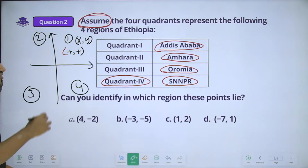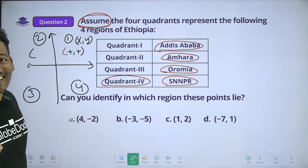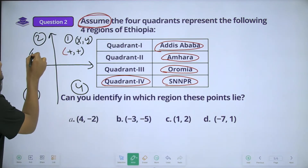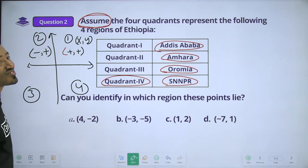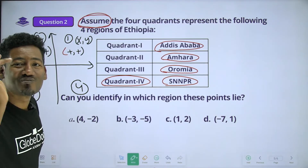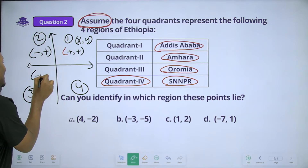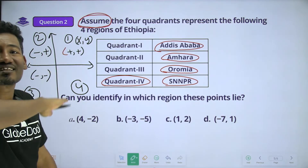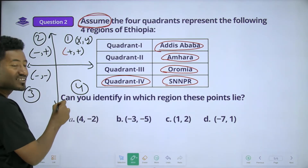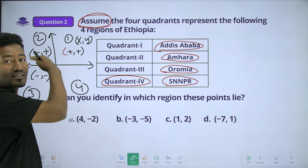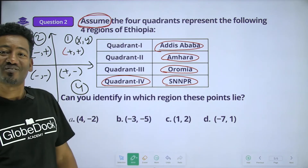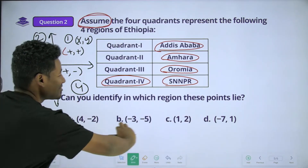In a quadrant, when x is negative and y is positive, the quadrant is the second quadrant. If x is positive and y is negative, what is quadrant 4? X is positive, Y is negative — that is the fourth quadrant.